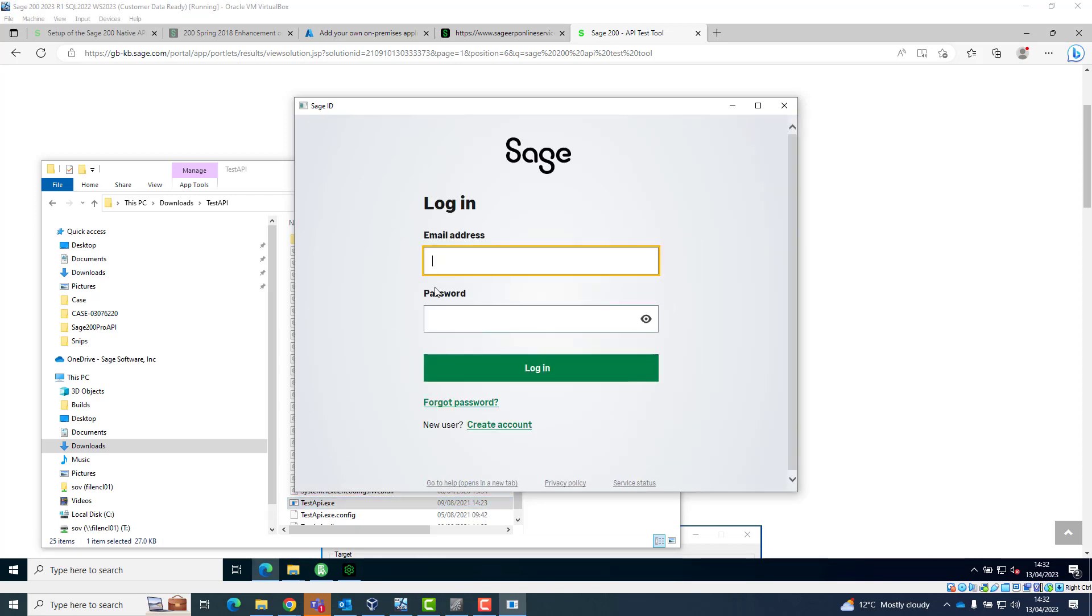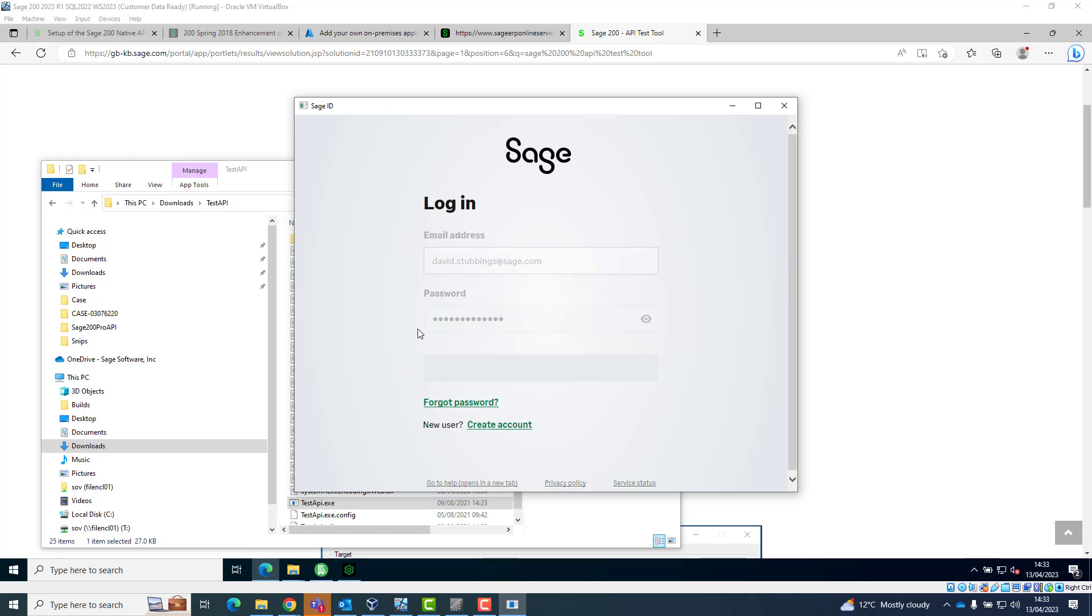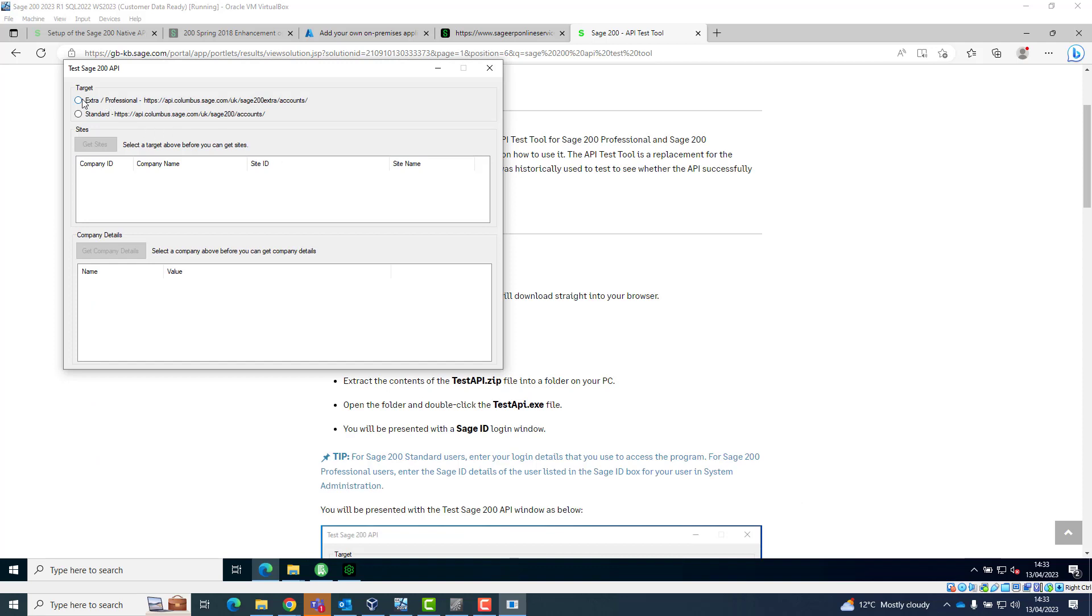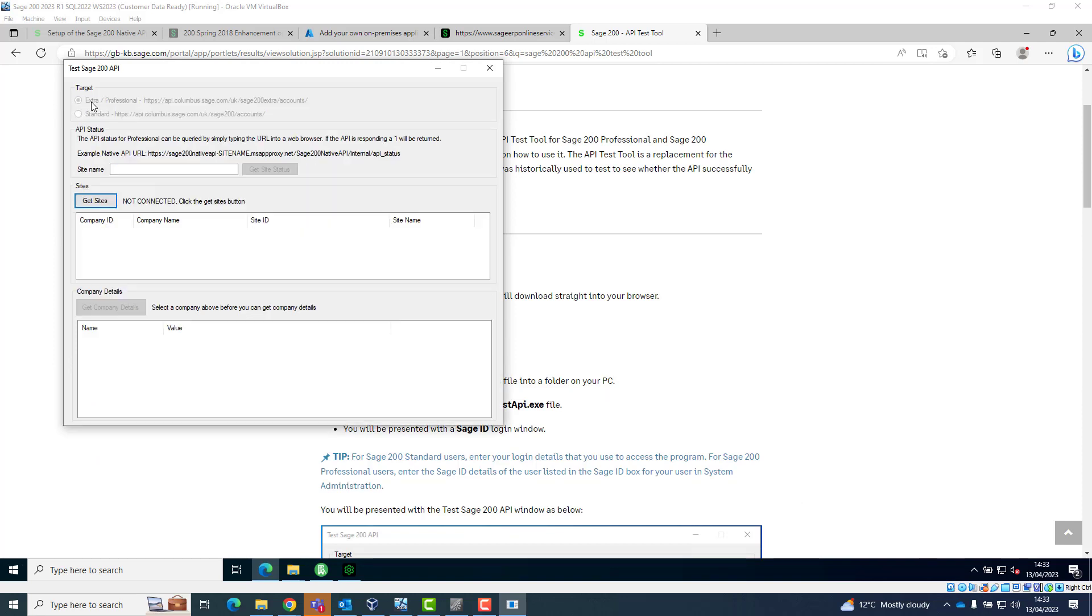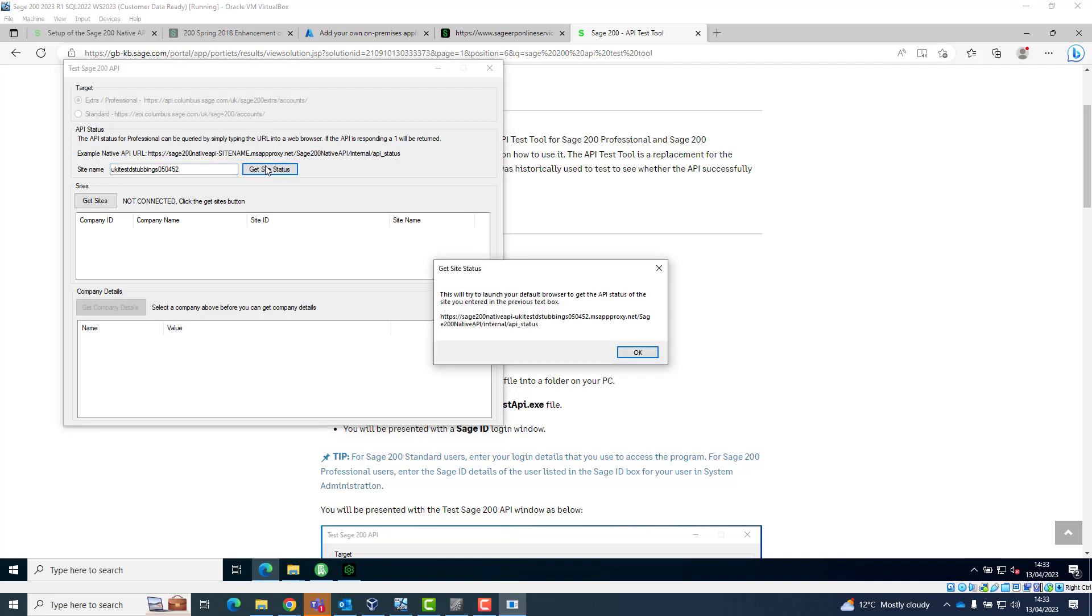Log in using the Sage account email address and password of the user who you've set up as the tunnel user. Select the Extra and Professional option. Type in the site name you noted earlier and click Get Site Status. The default web browser will open and if the test was successful, the number 1 will be displayed.